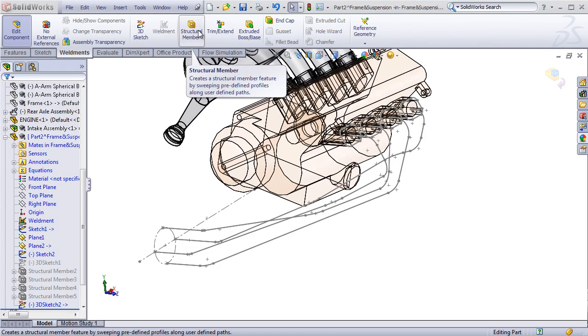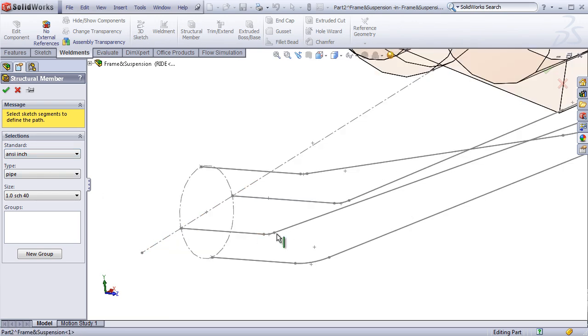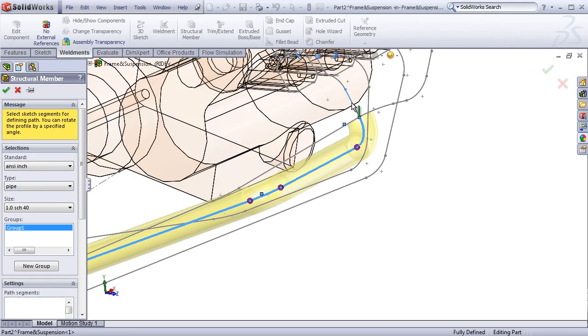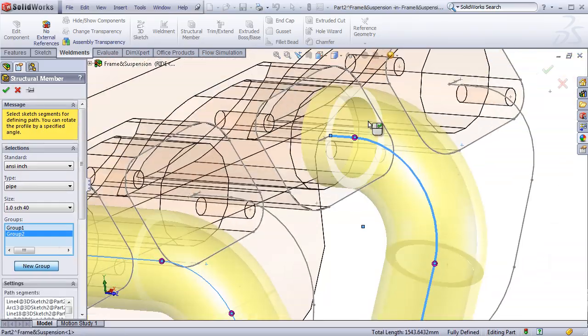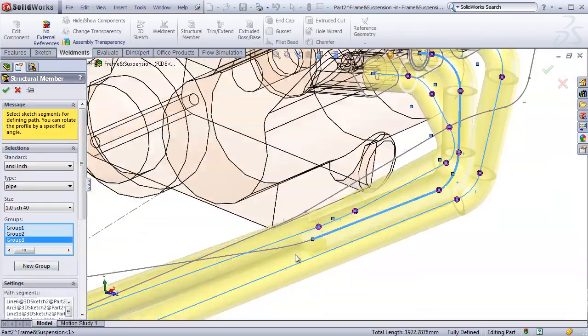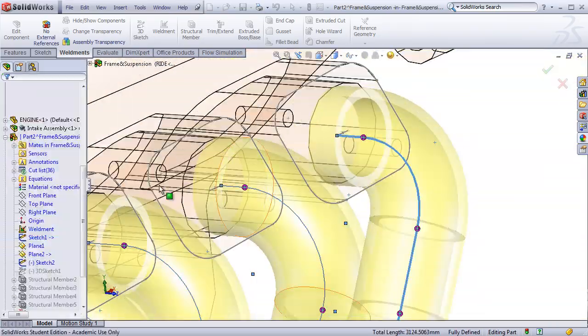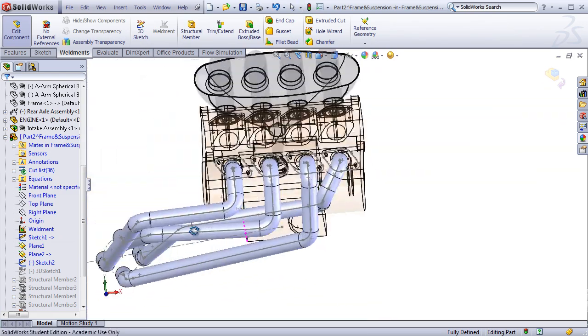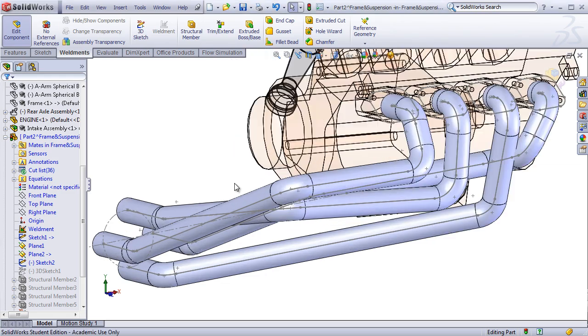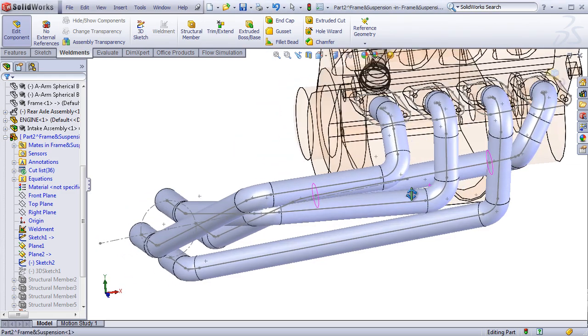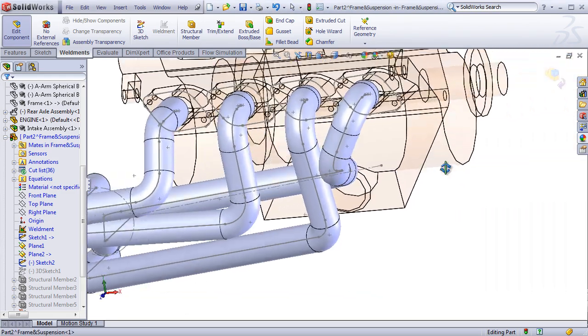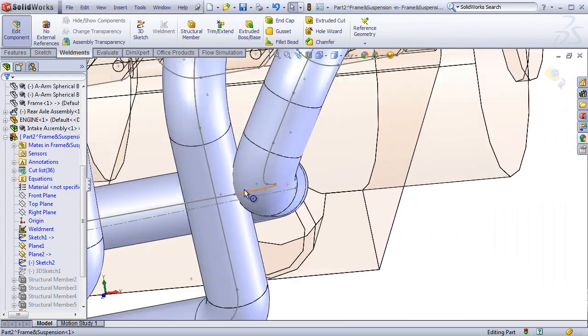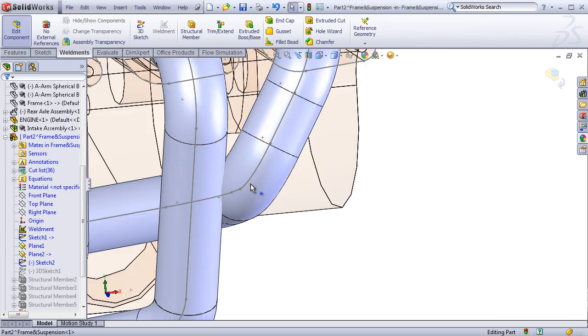Now we'll use the weldment tool to put in the pipes for our exhaust, and see how they fit together, and make sure there's no intersections. The next step is to check for intersections in our exhaust pipes. This model I sketched up looks pretty good, except that there appears to be one intersection right here.